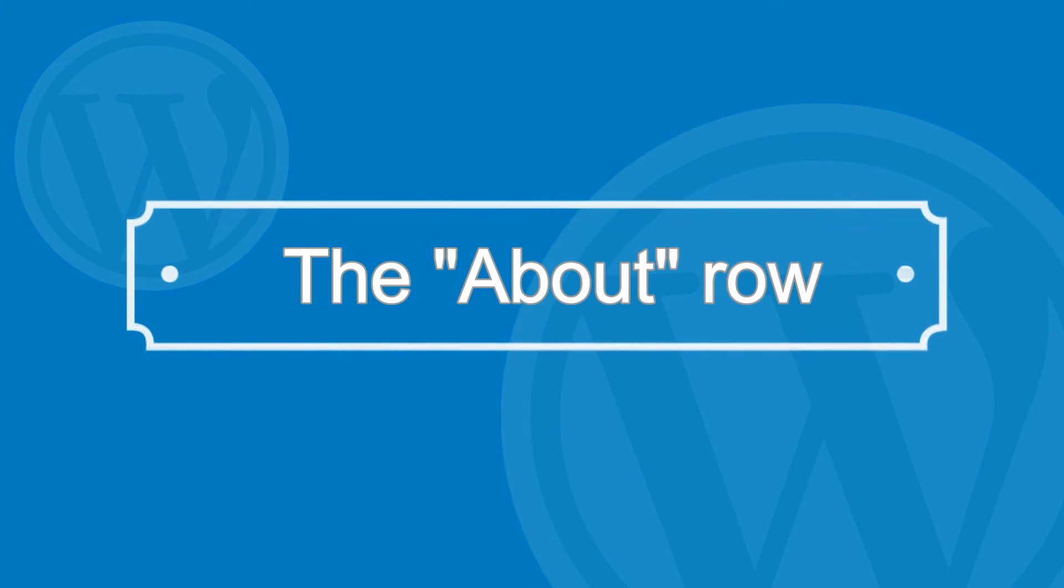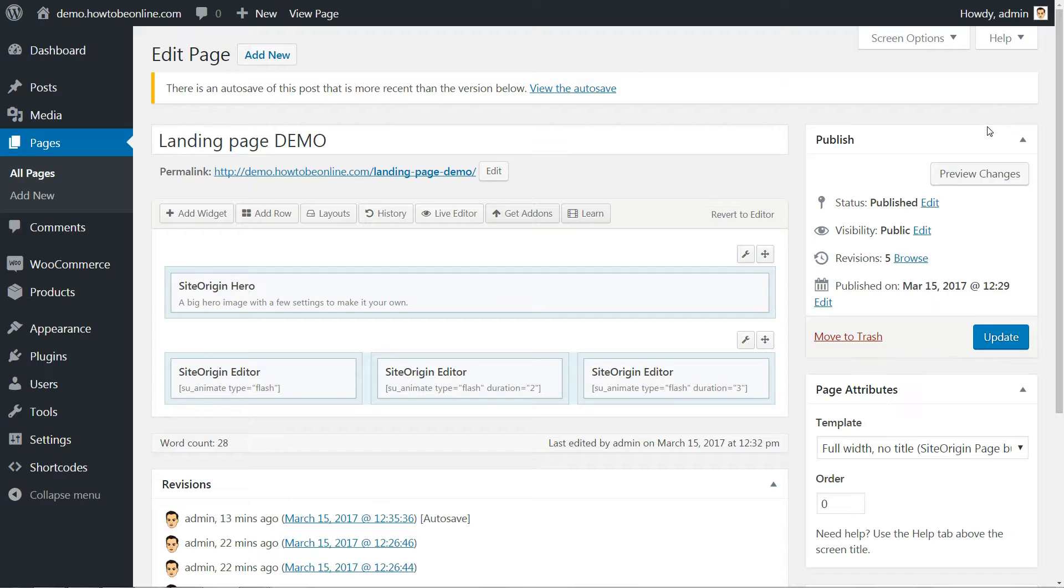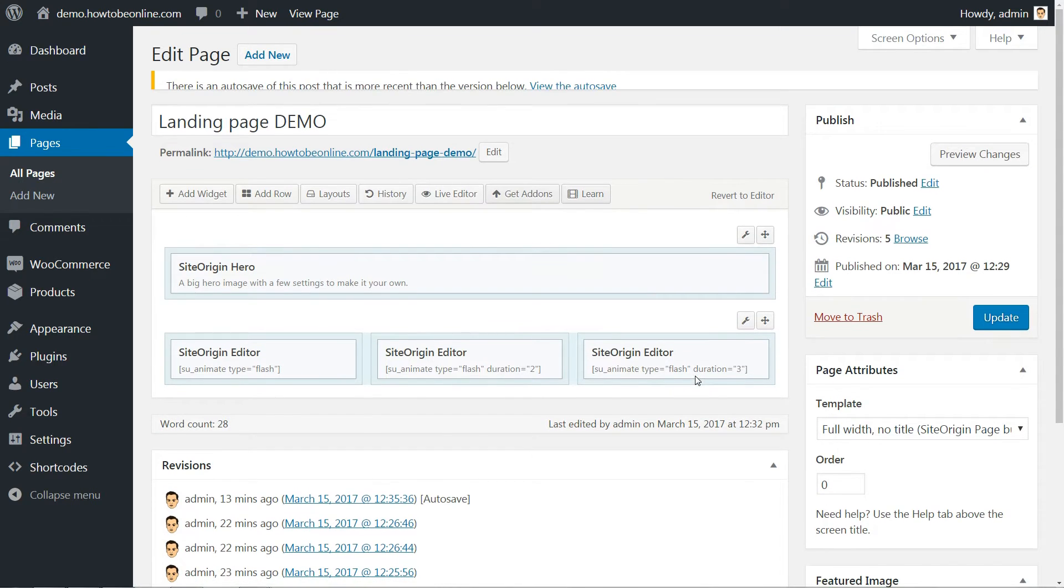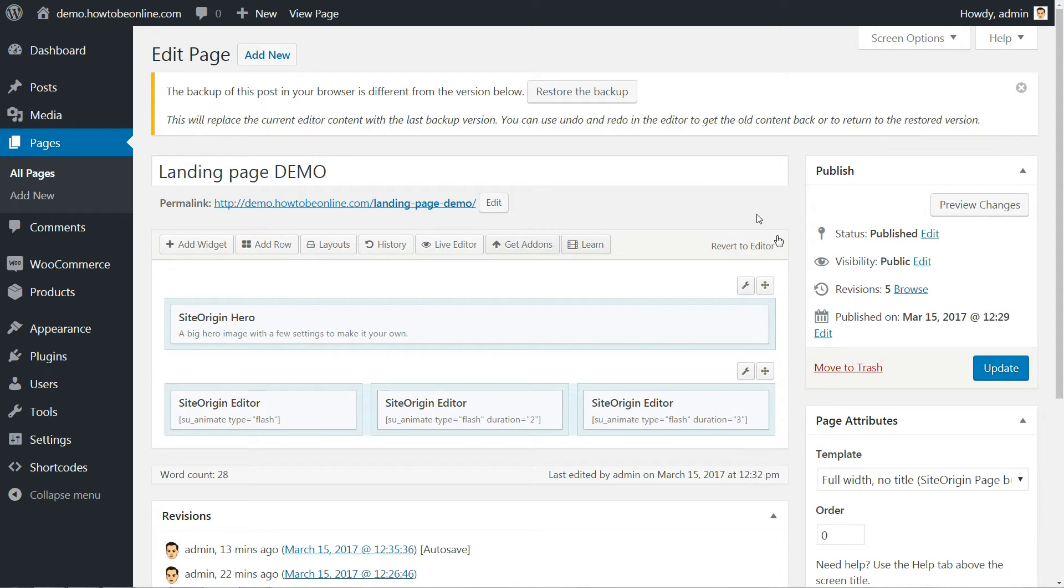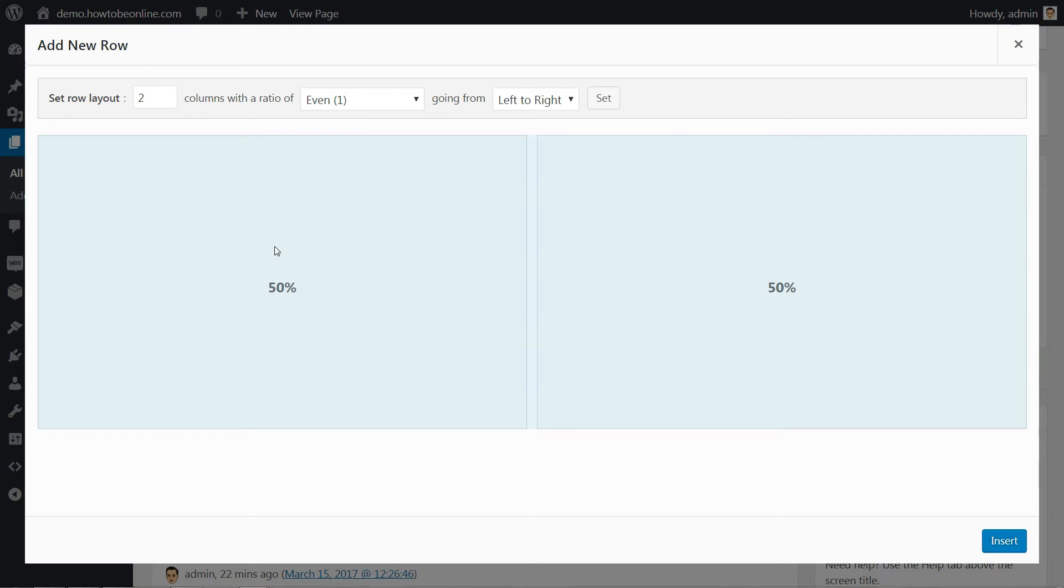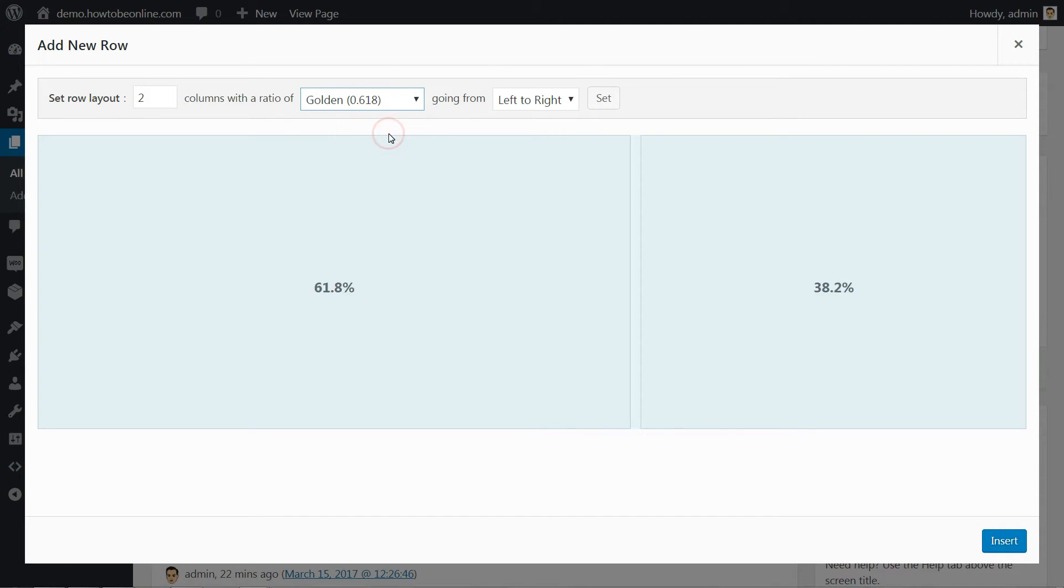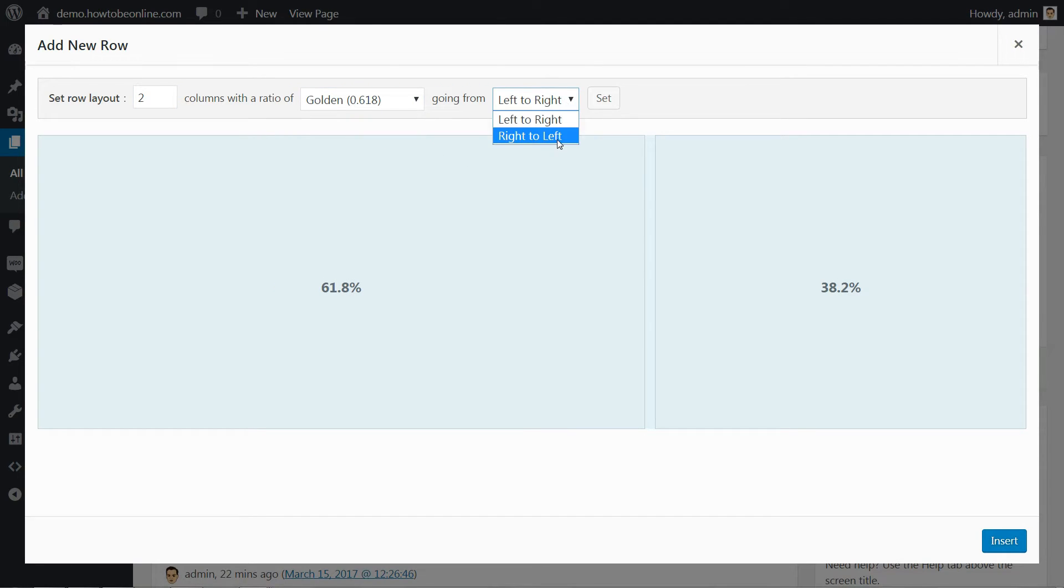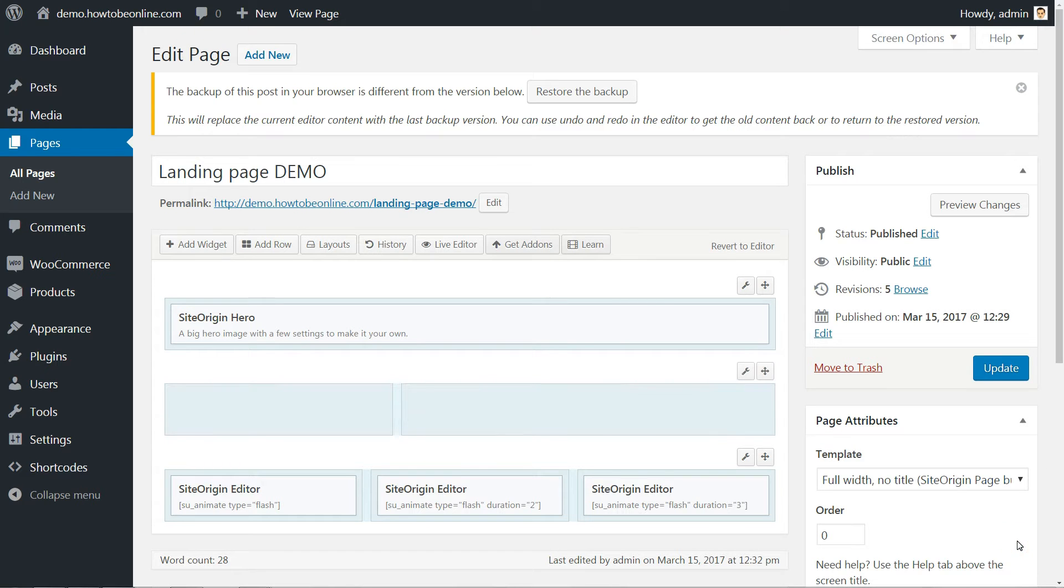The above row uses basically the same widget elements, SiteOrigin editor blocks, but it has two columns instead of three. So, create a new row and set it to contain two columns. Then set the columns to be divided according to the golden ratio and from right to left. Like so.